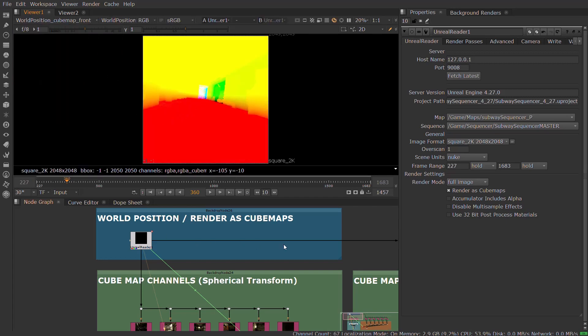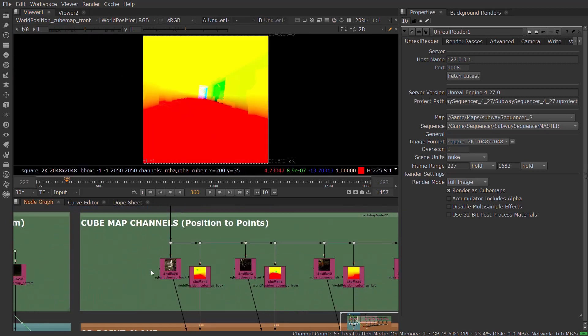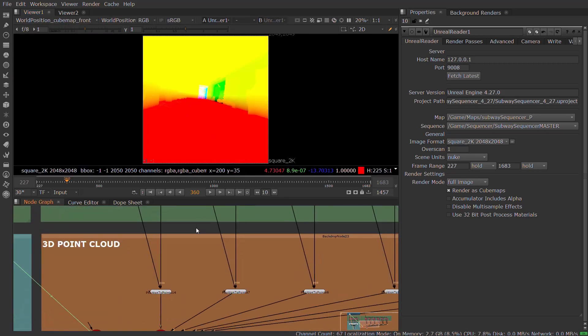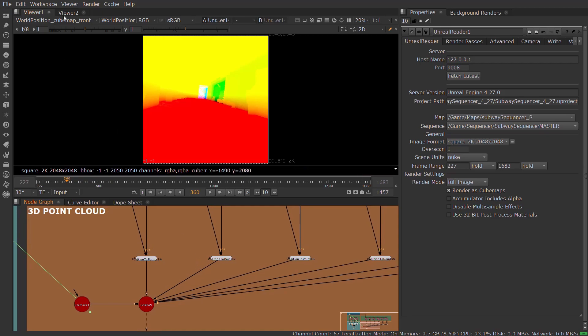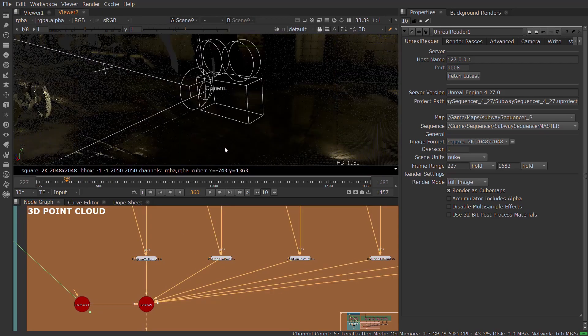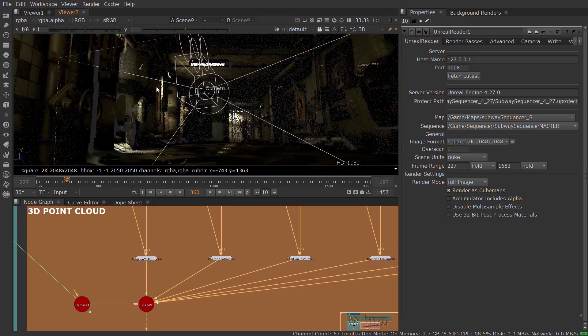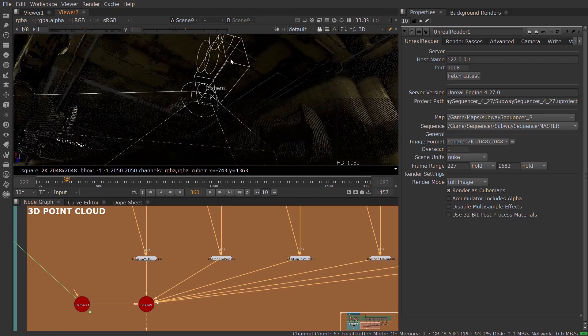With the ability to visualize your scene in a point cloud in Nuke, you can position cards or add new lighting, which allows you to quickly create new iterations in the context of the final image.